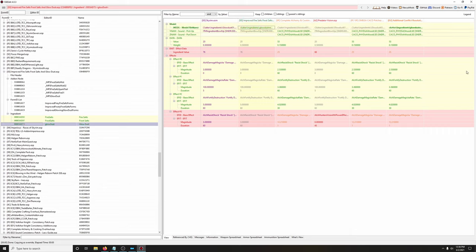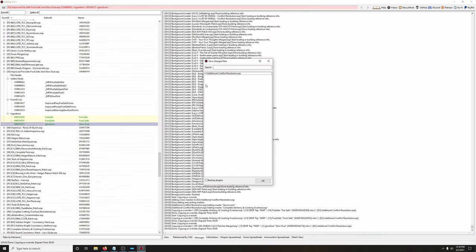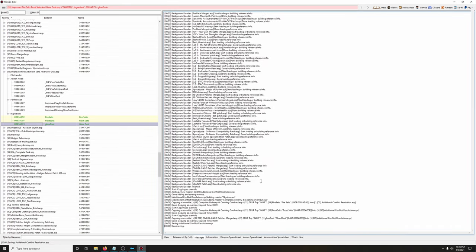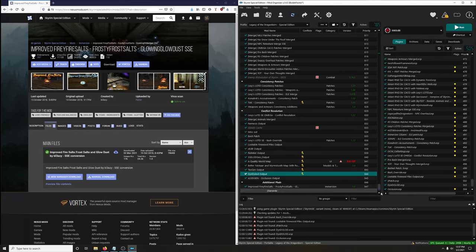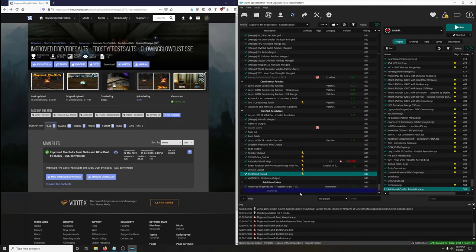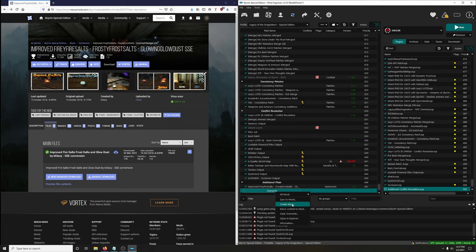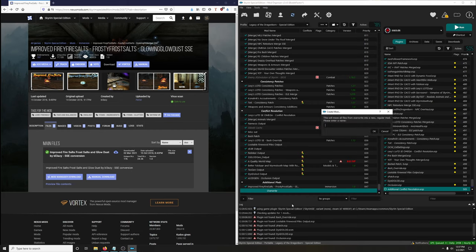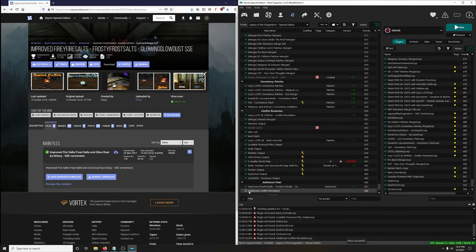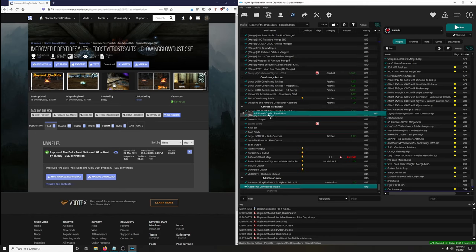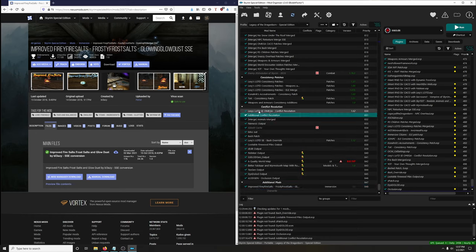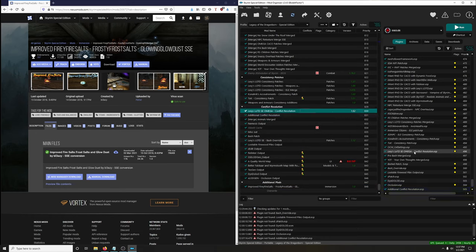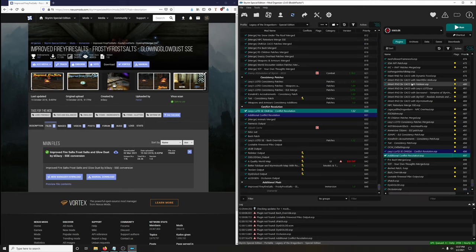Exit out and save the new patch. The new patch is in the override folder, so create a new mod — call it 'Additional Conflict Resolution' — activate it, and place it directly after Lexi's Omega Conflict Resolution. Place the plugin directly after Lexi's conflict resolution as well. Let's see if it worked — looking good.